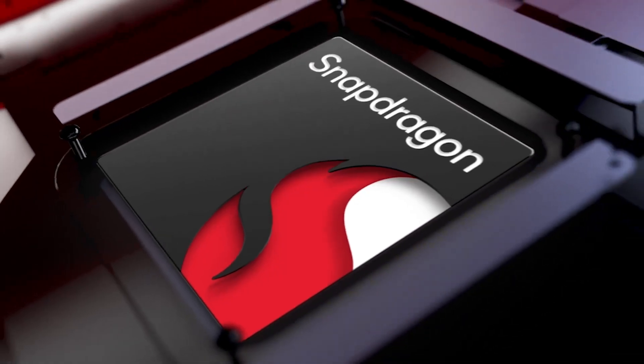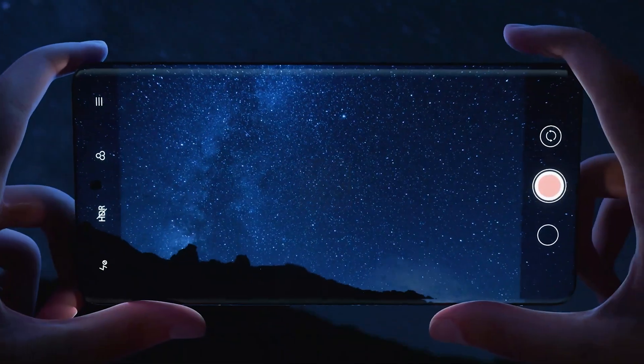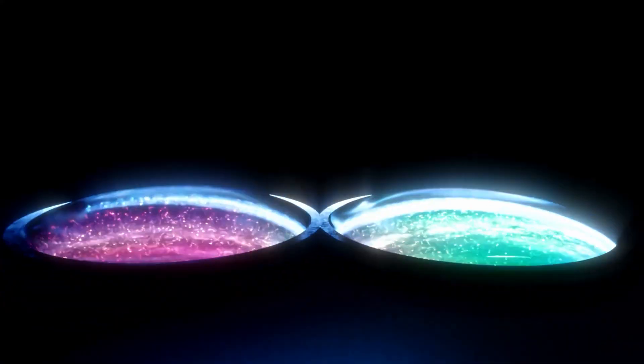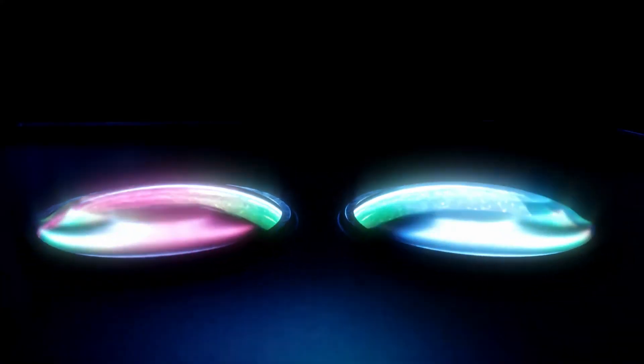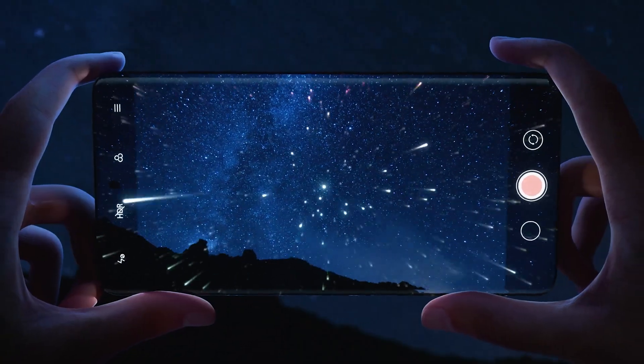However, some bits and pieces of its successor, the Snapdragon 8 Gen 4, have leaked out, revealing which manufacturing process Qualcomm will switch to a year from now when it unveils its first ever smartphone chip with its custom Orion cores.